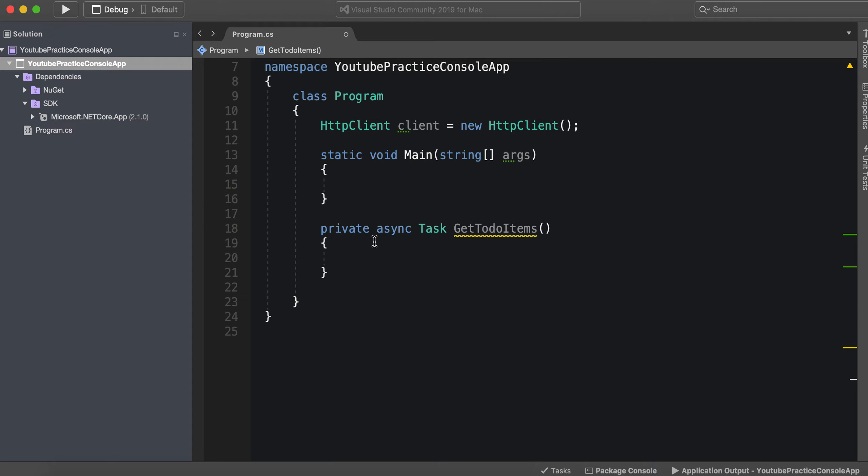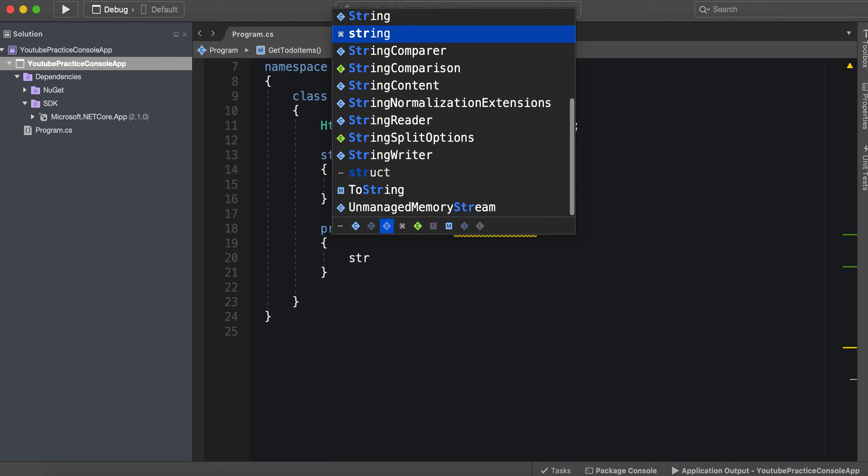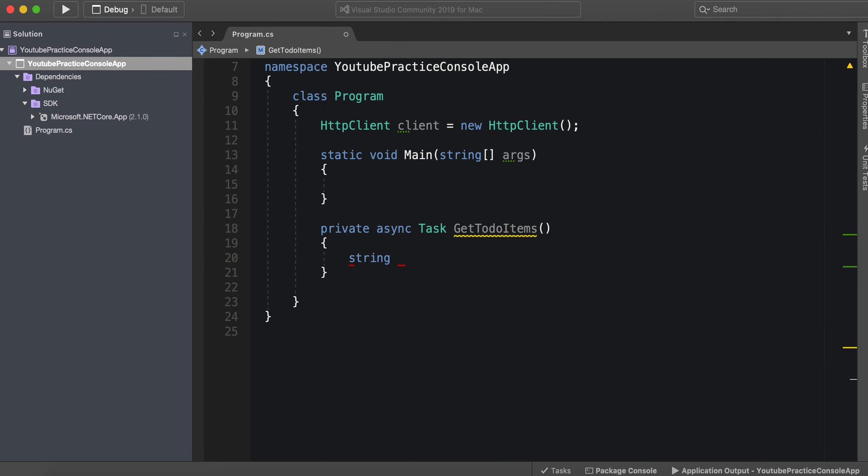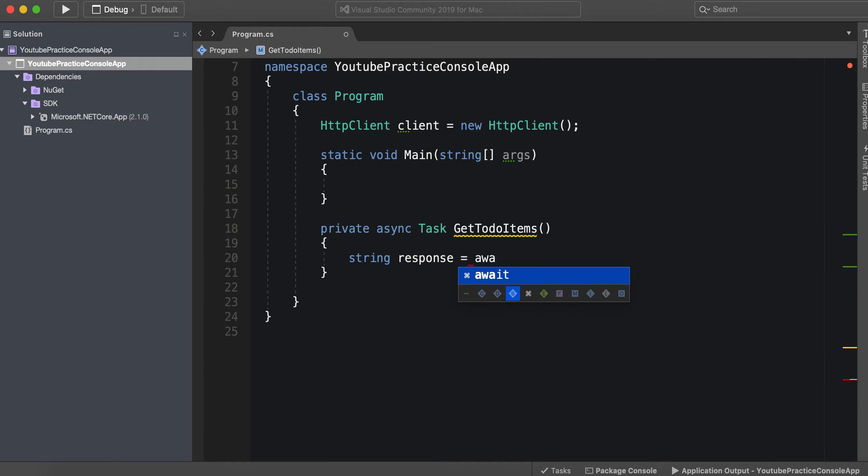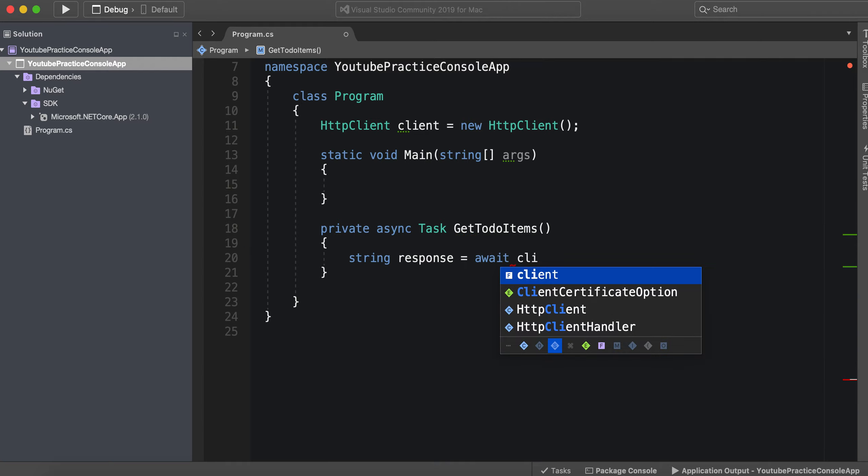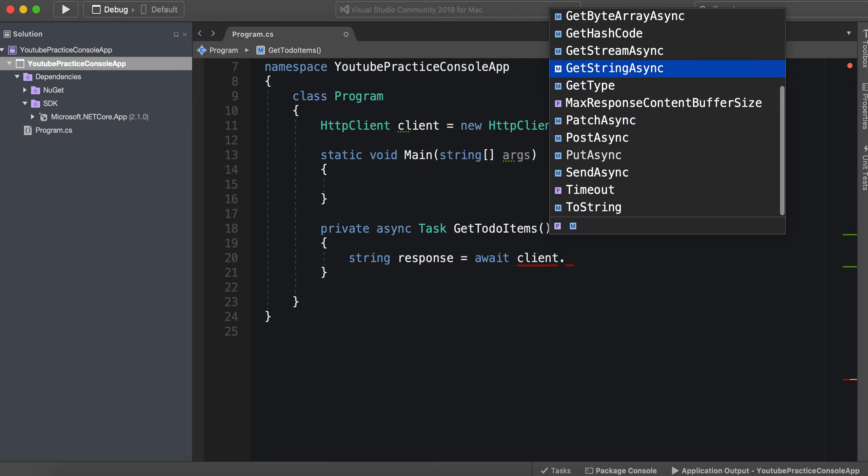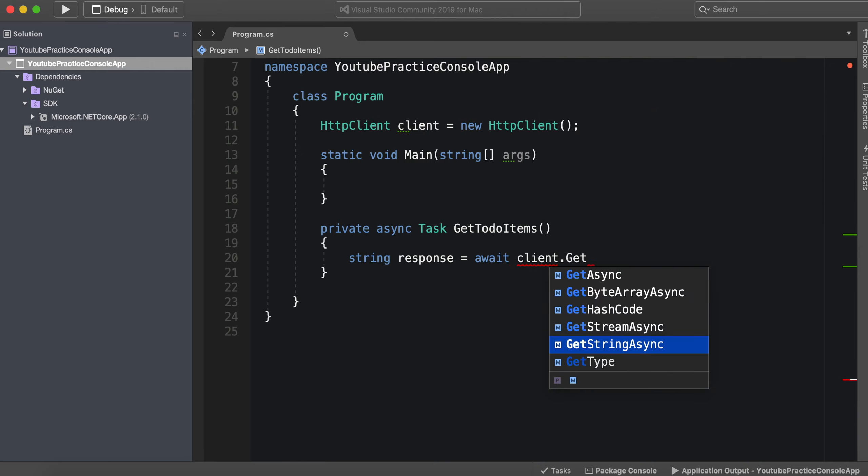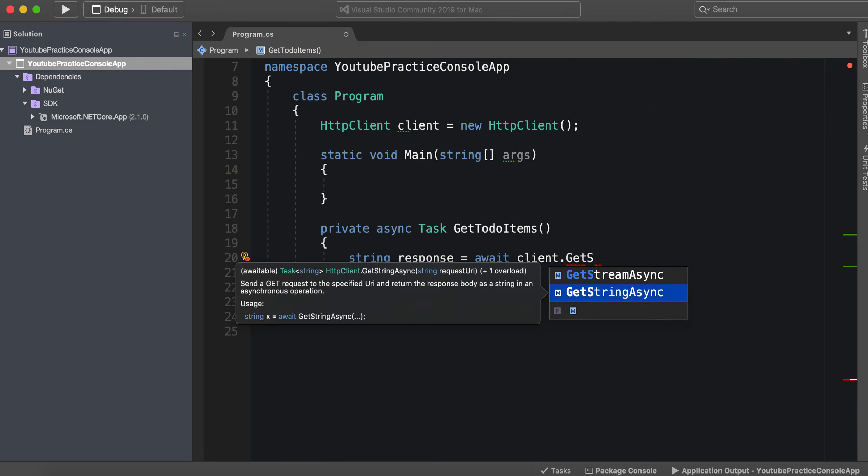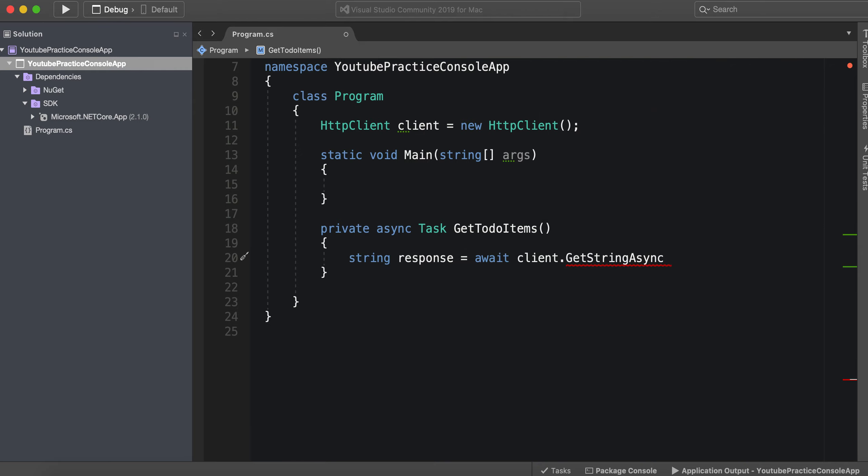So we're going to be getting back a big string response, we'll just call this response. It's going to equal await call and it's going to be client.GetStringAsync. So this means that our response will be essentially parsed and converted into a string.